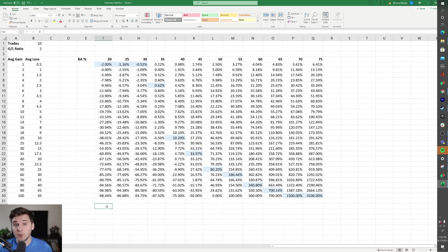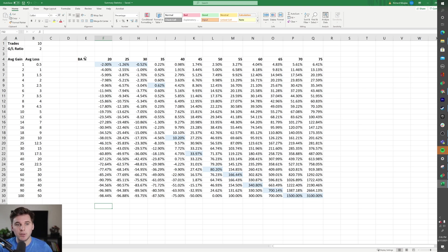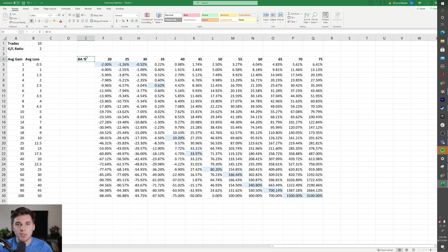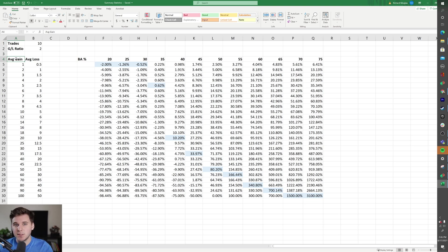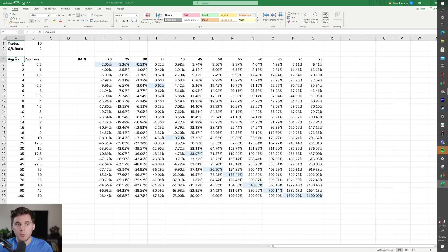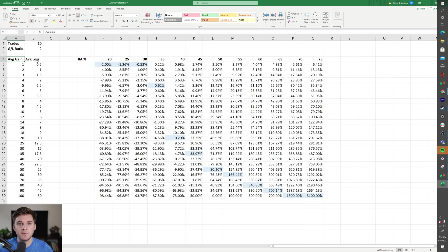Those results are basically summarized in three different statistics: your average gain, your average loss, and your batting average. Your batting average is the percentage of trades that ultimately end up with profits. Your average gain is, of those winning trades, what is your average gain—basically sum up all your different profits and divide by the number of gains. The average loss is very similar—you sum up all the losses you've taken, divide by the total number of losses.